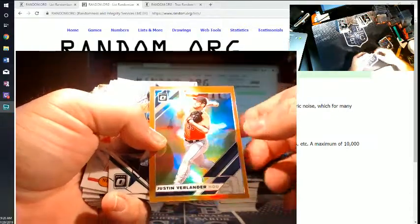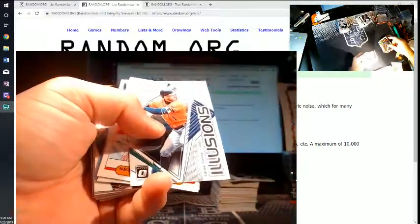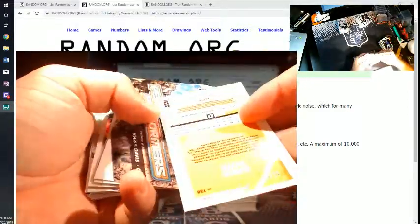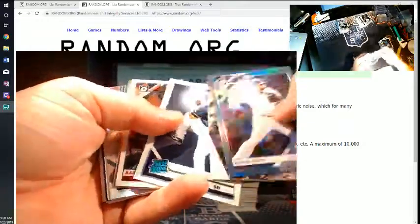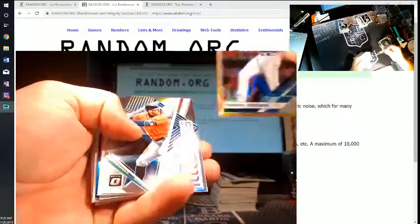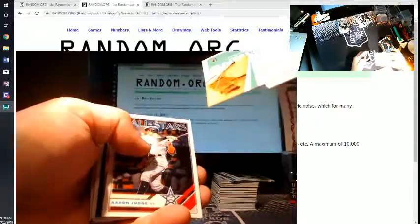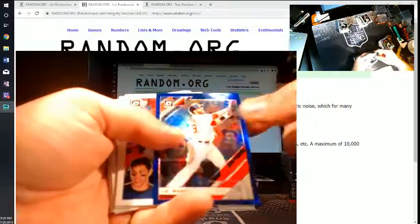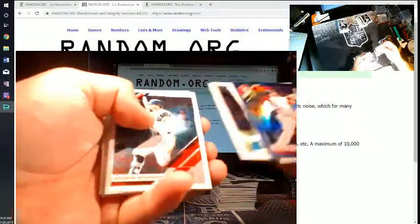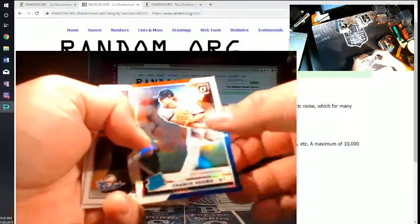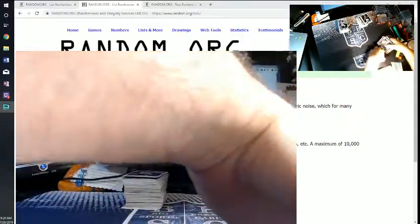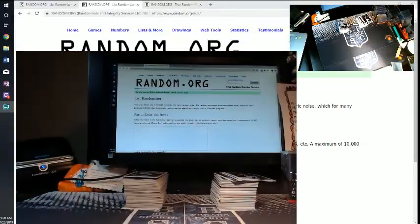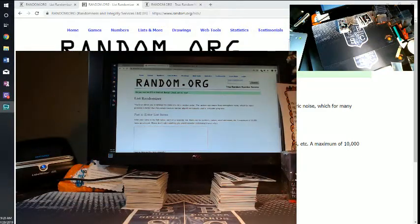Miguel Sano numbered 199. DeGrom insert. Verlander numbered to 99. Correa insert. Castellanos insert. It's all inserts and numbered cards. David Bote out of 50. Chris Davis insert. Freddie Freeman out of 75. Correa non-numbered inserts. Conforto. We've got J.D. Martinez blue out of 75. Chance Adams numbered to 150. So there was no extra autos in that box, but there was a million numbered cards.